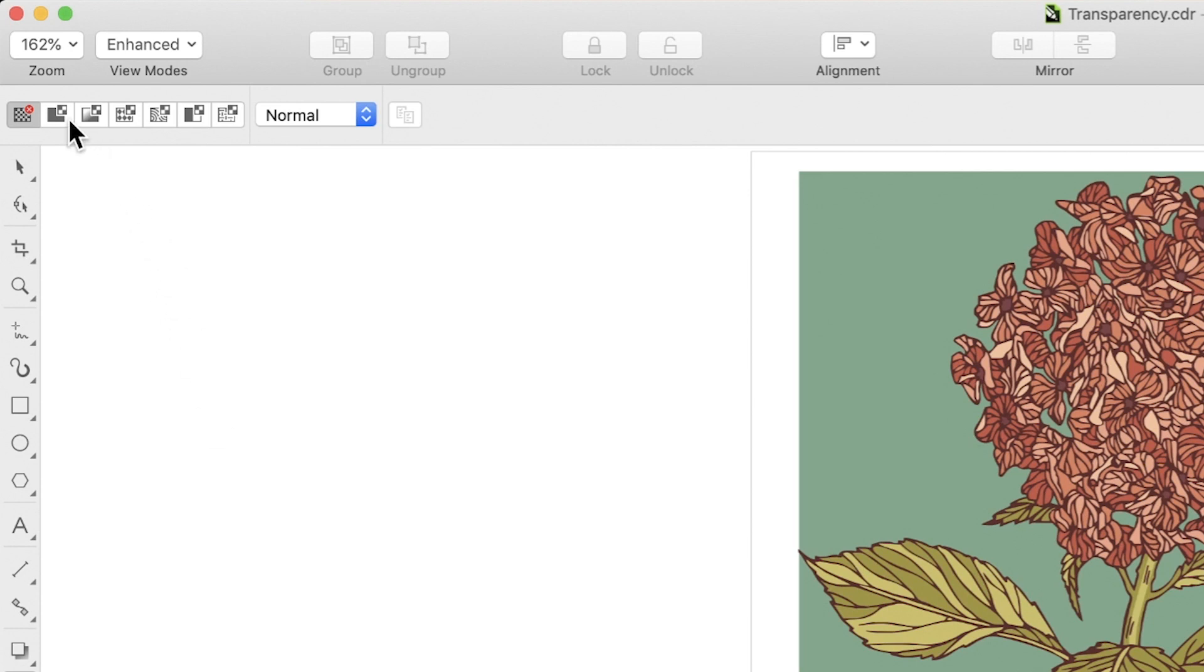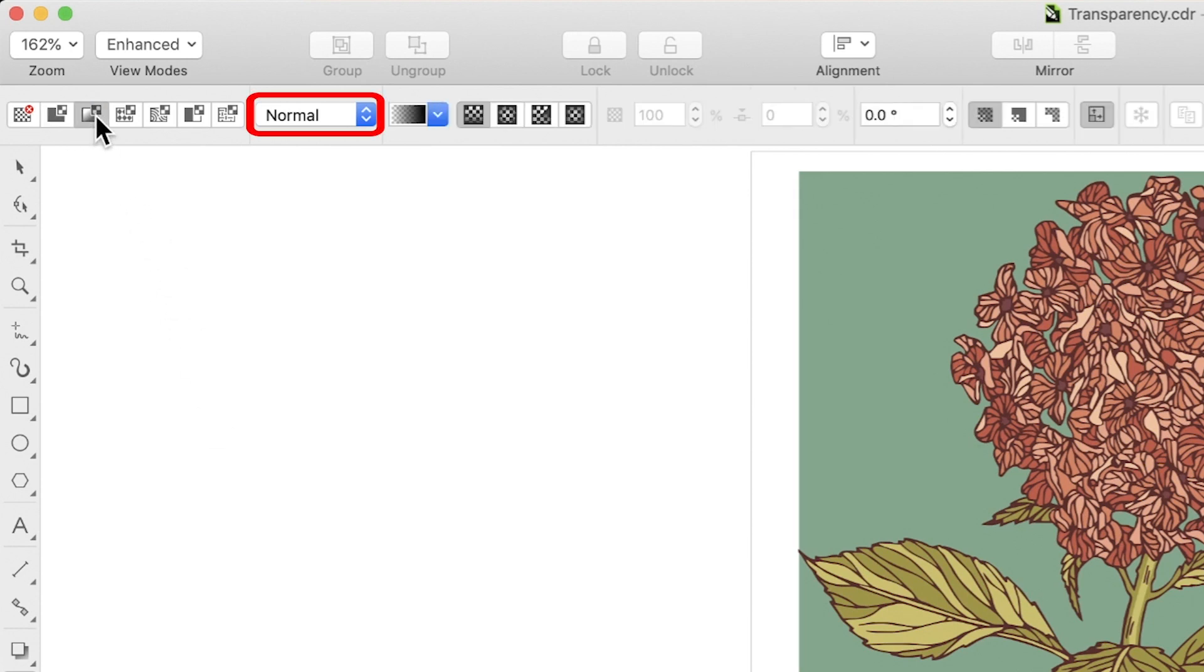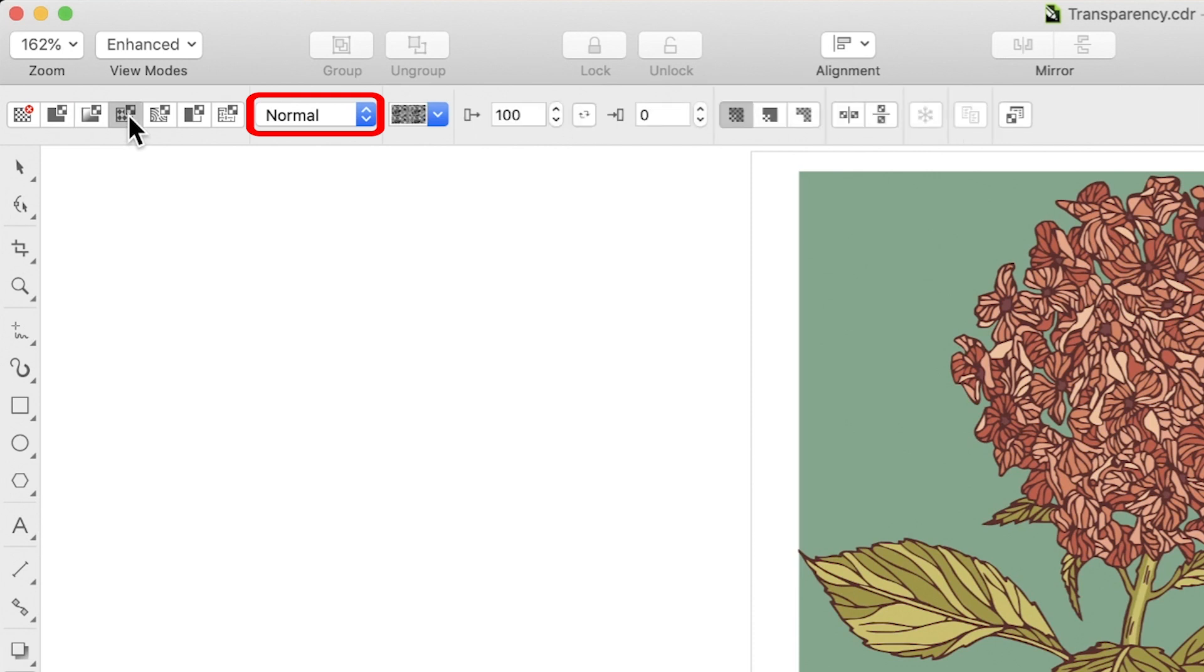All transparency types include a drop-down menu for merge modes which specify how the color of the transparency blends with the color of the underlying object, and a transparency picker which allows you to choose from a number of preset transparencies.